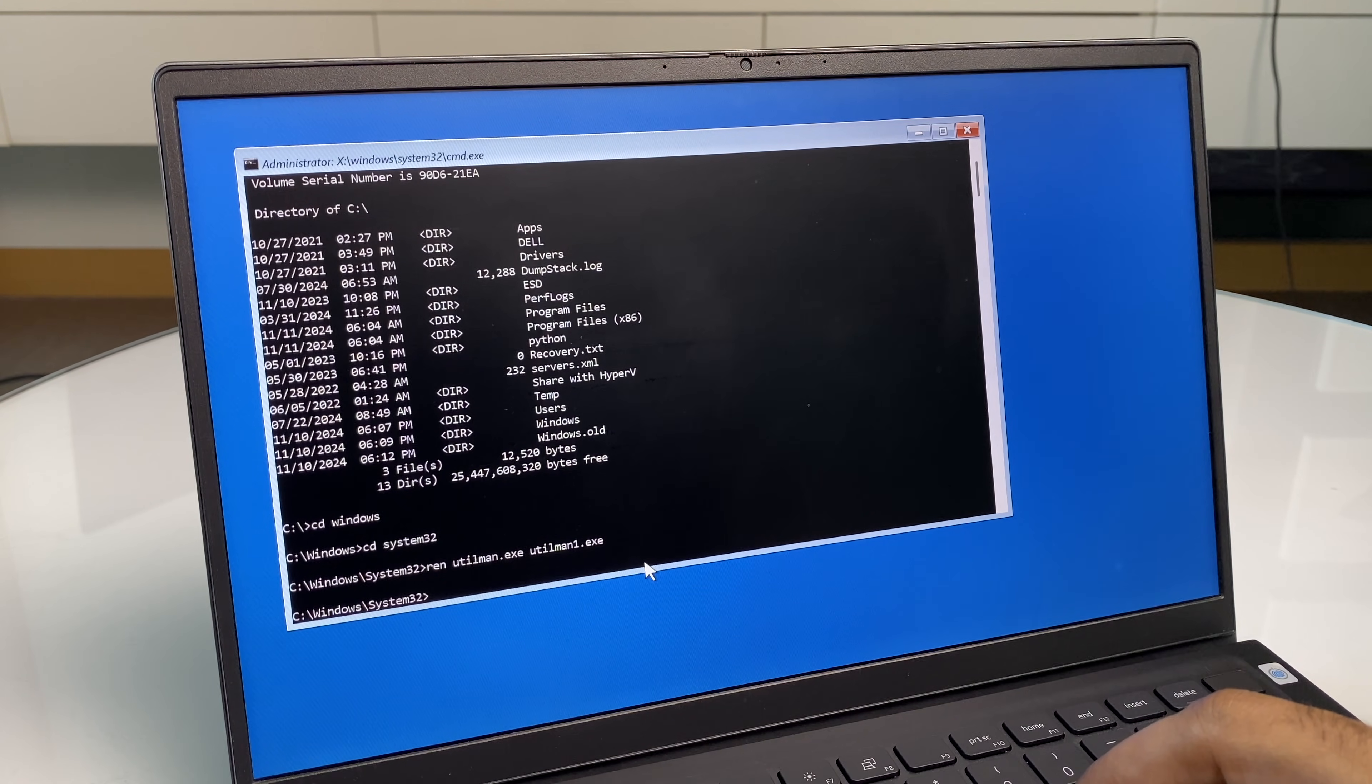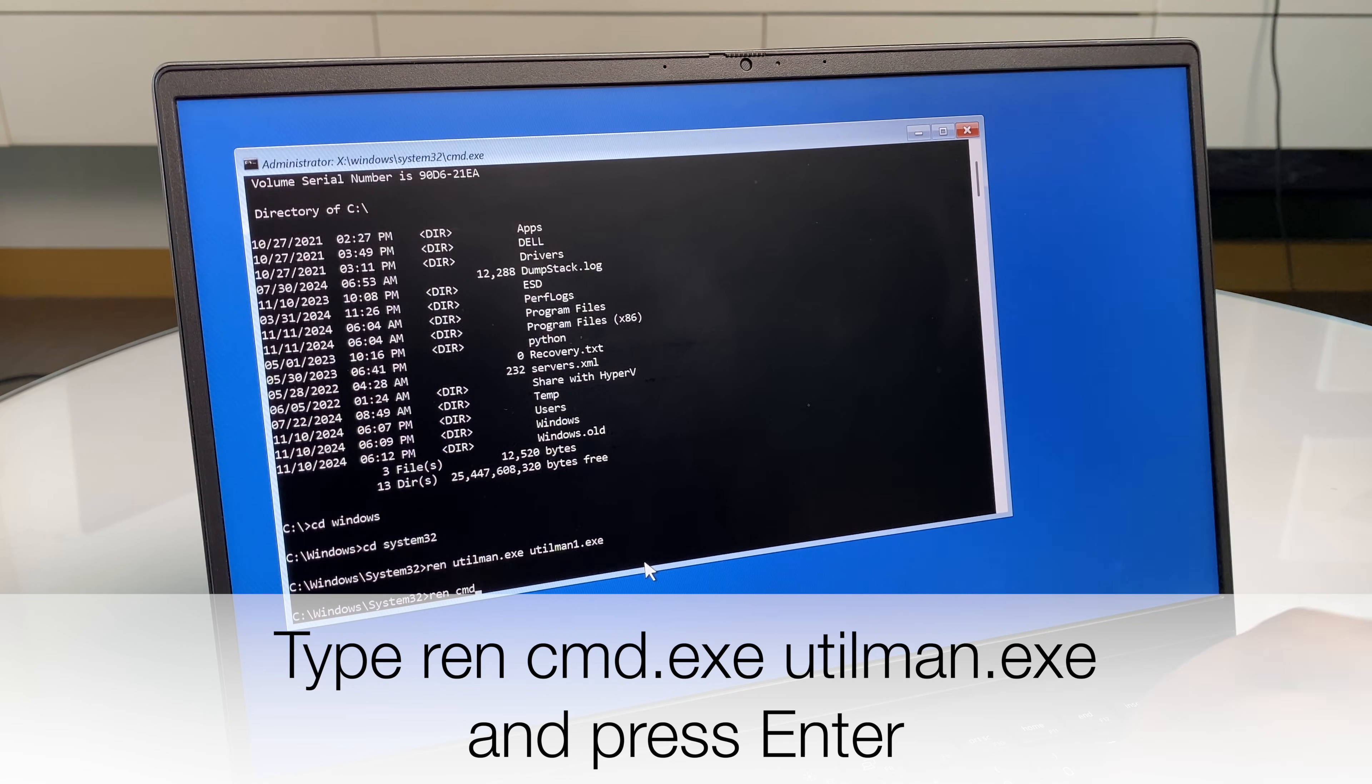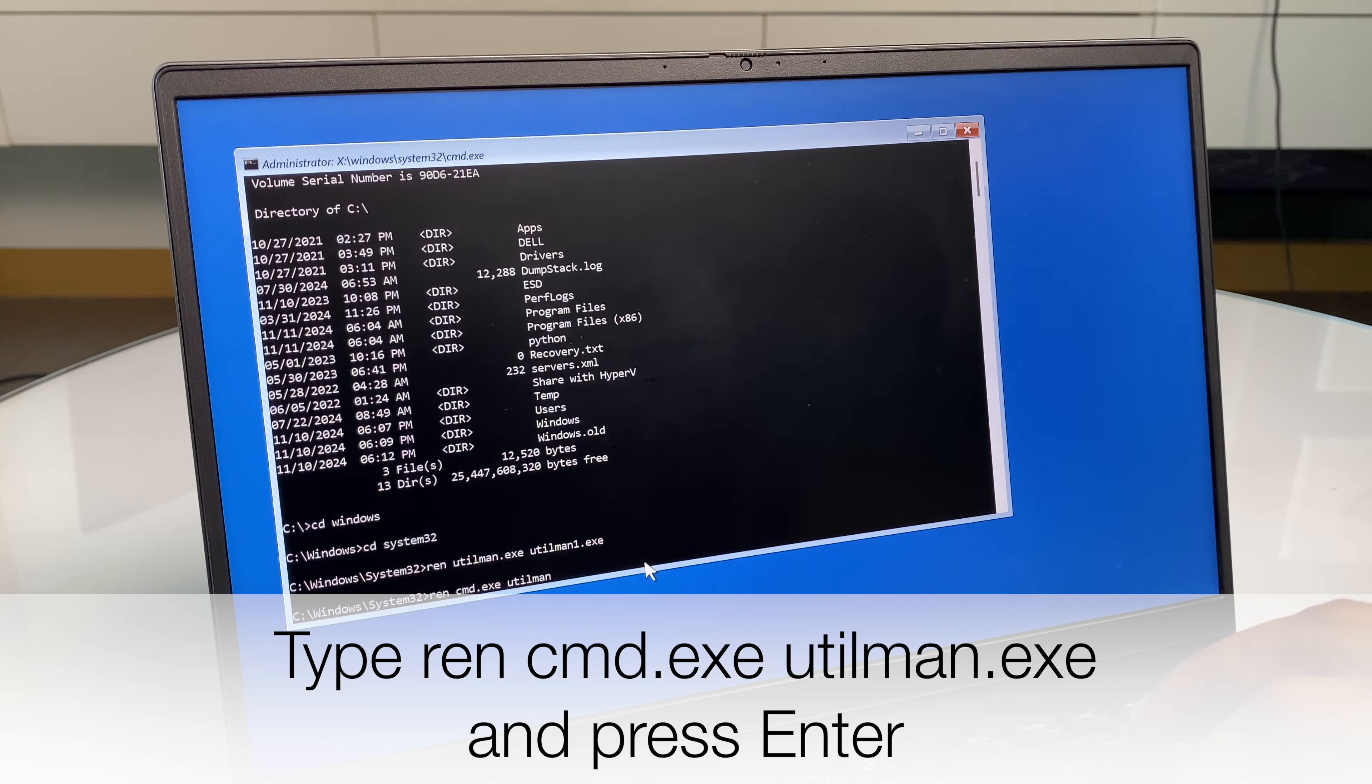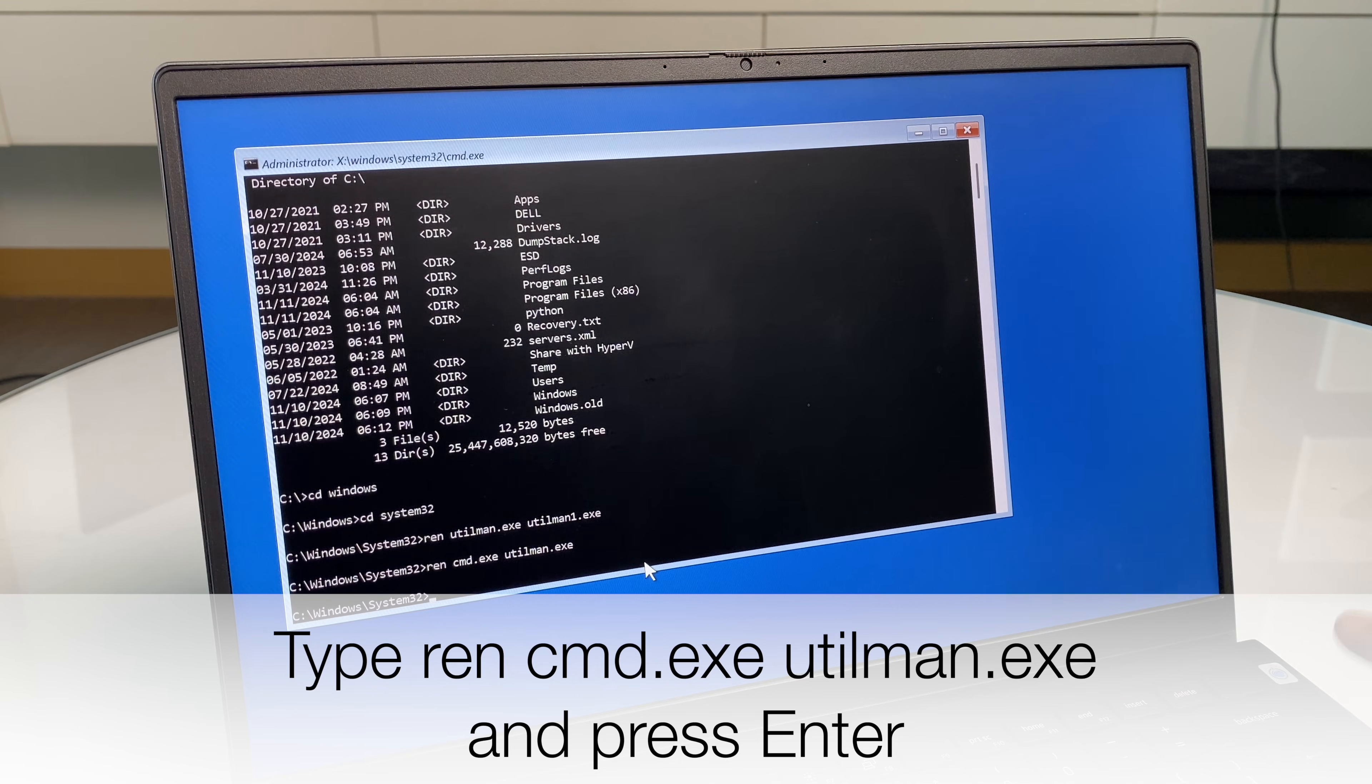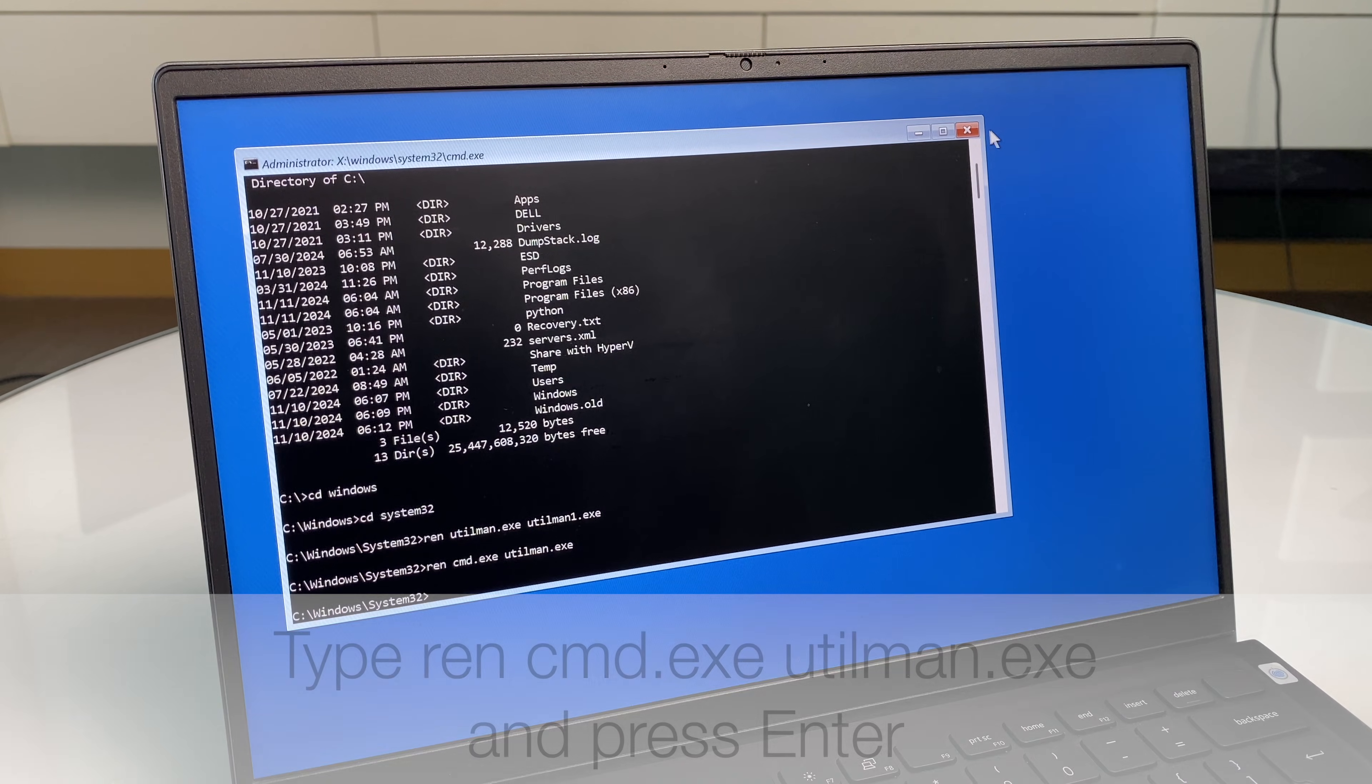Next we'll rename another file. Now type in ren cmd.exe utilman.exe. Once that's typed in, hit enter. And now we're done with this section. So let's just close the command prompt.